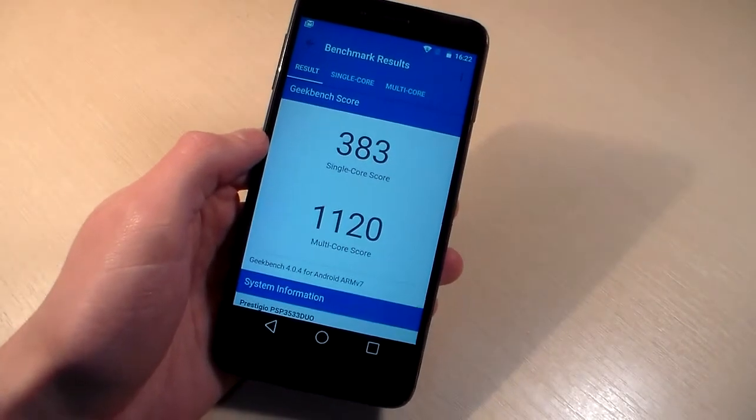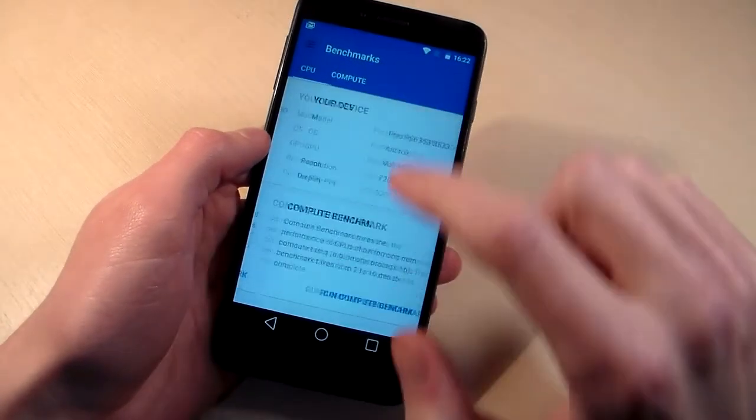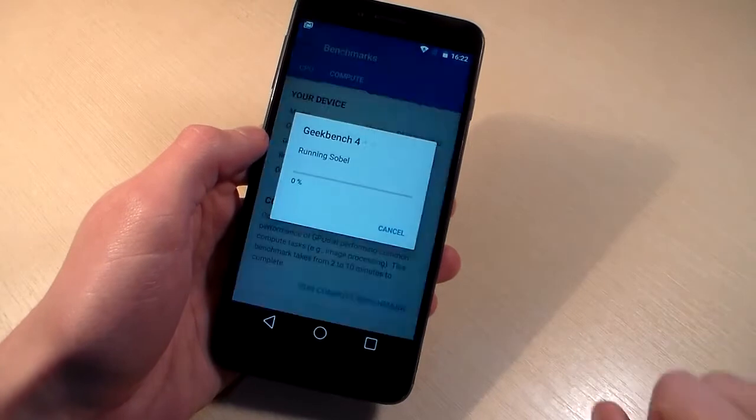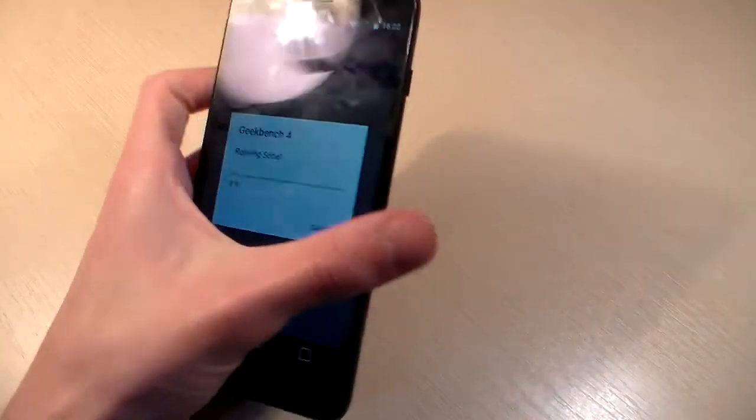Results Geekbench 4 and now test GPU and let's see results.